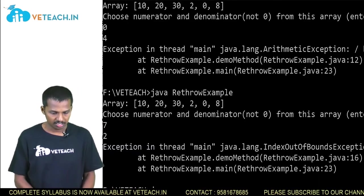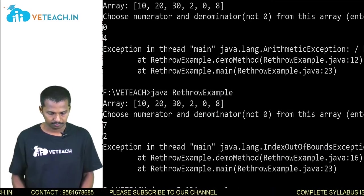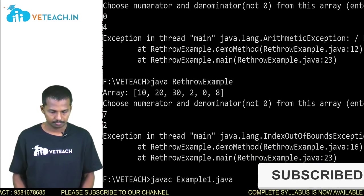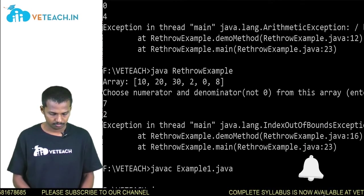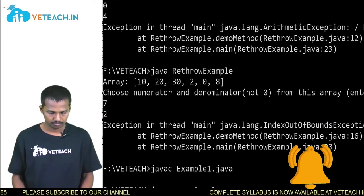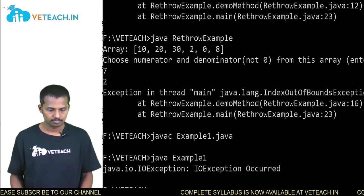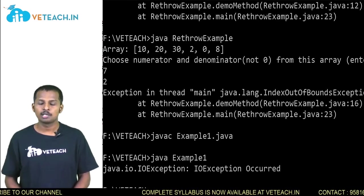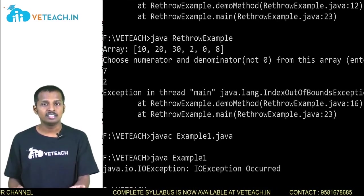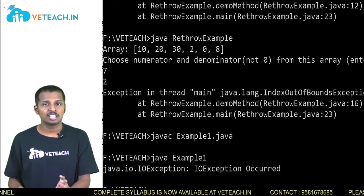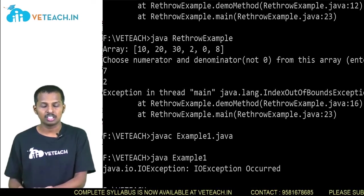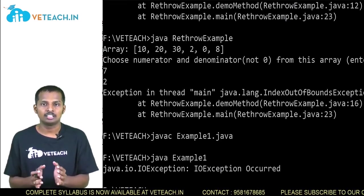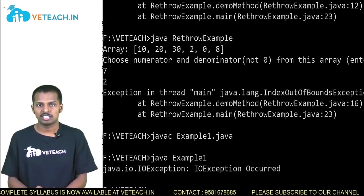Let's see the execution of this program: 'javac Example1.java' and then run it. The output is 'java.io.IOException: IO exception has occurred'. The first part is the name of the exception with its package name, and the next part is the description of the exception. Since we passed myMethod the value 1, the IOException was raised.